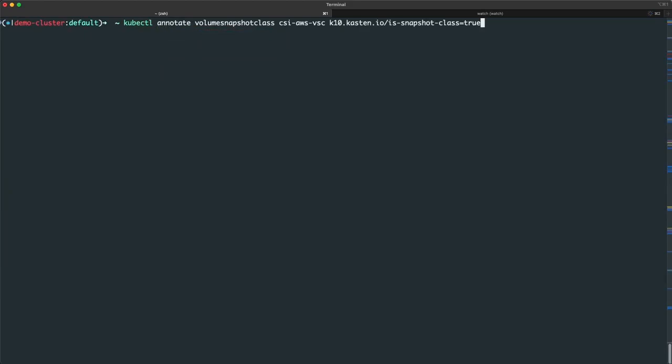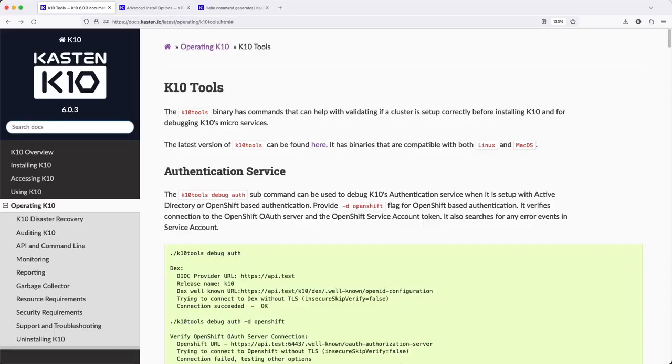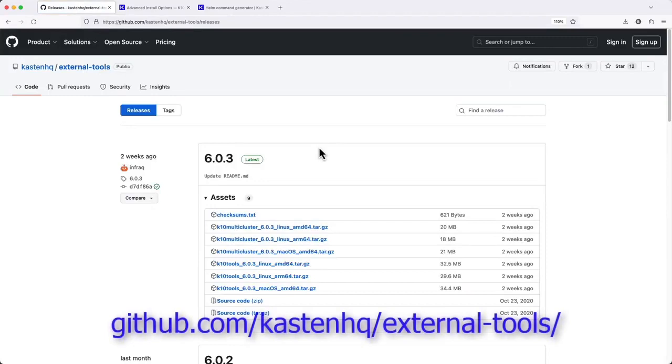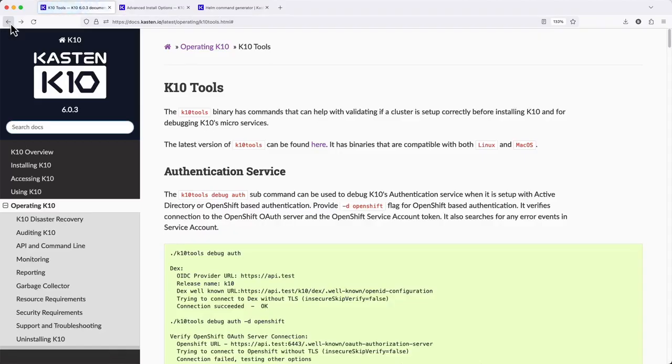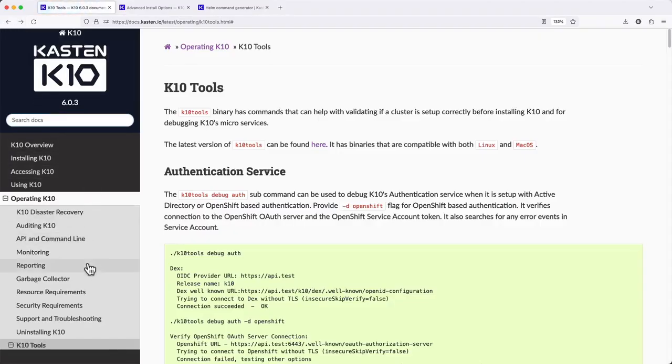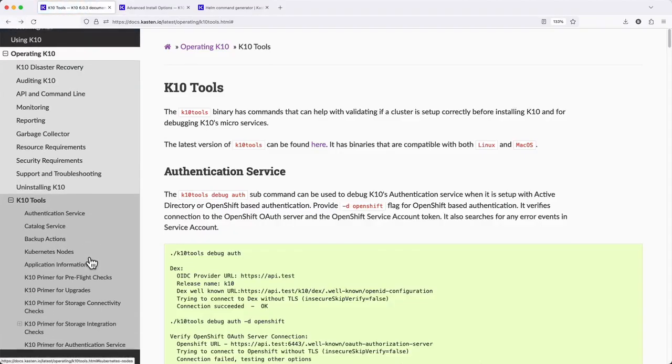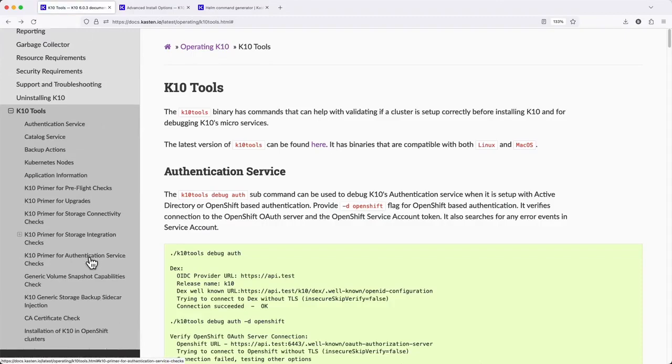Optionally, I can also perform an additional check to validate my CSI provisioner can successfully create and restore from volume snapshots. To do this, you'll first need to download the KTEN tools binary from the Kasten external tools repository on GitHub. And once you've extracted that package, the documentation provides instruction on all of the various config checks that can be performed with KTEN tools.